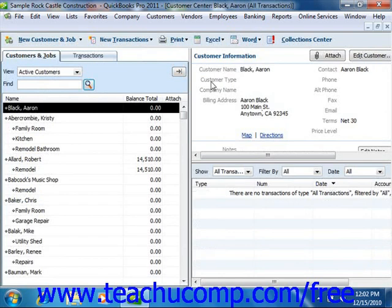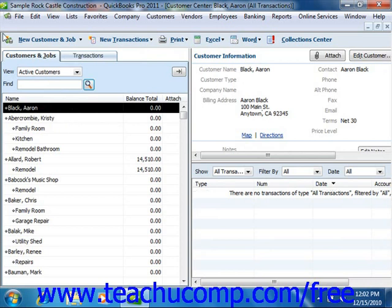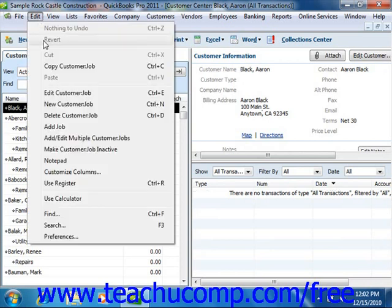You can edit an existing customer's information in the future if their information changes, or if you need to return to add more customer data. To edit a customer within the Customers and Jobs tab, first select the name of the customer in the list whose information you wish to edit. You can either double-click on the name of the customer in the Customers and Jobs tab, click the Edit Customer button that appears towards the upper right corner of the Customer Center, or you can select Edit from the menu bar and then choose Edit Customer Job.